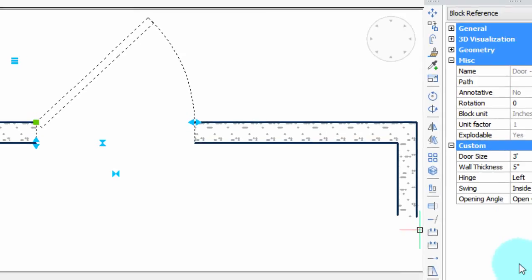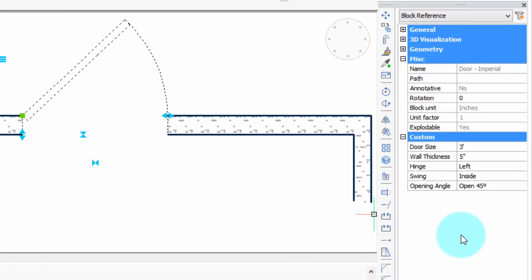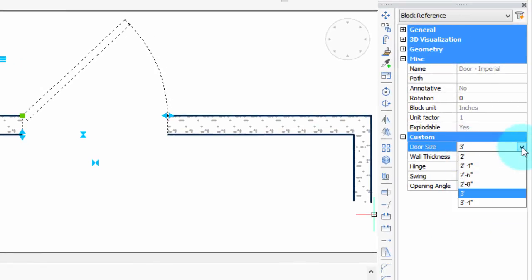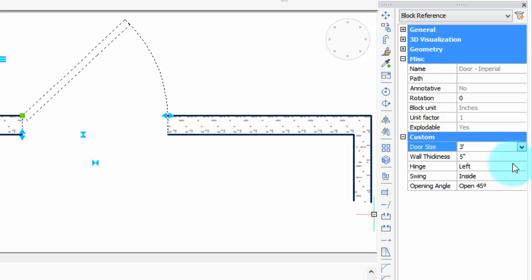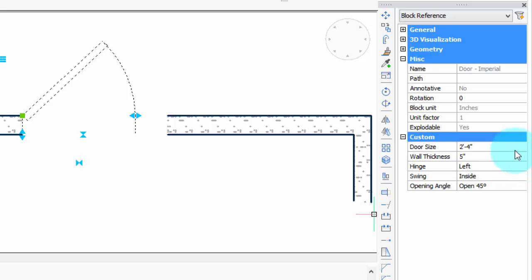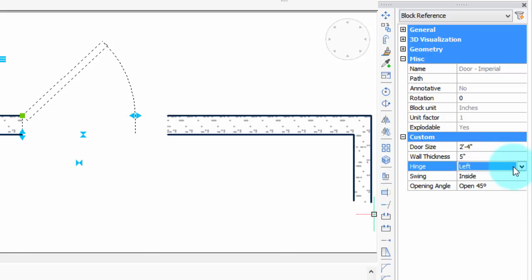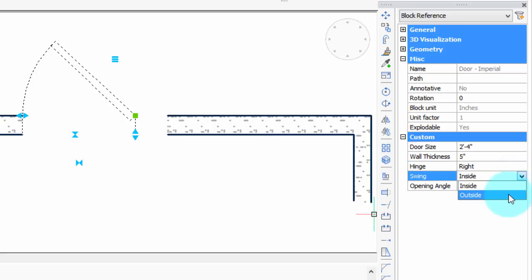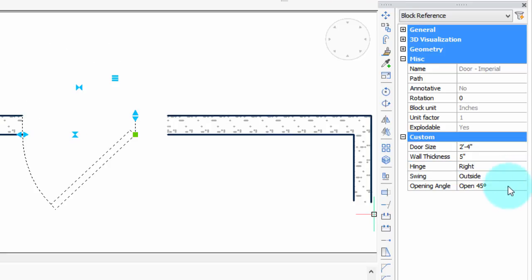Over here in the properties palette you can also change the values of the door. I'm shifting things around just by changing the values in the properties.